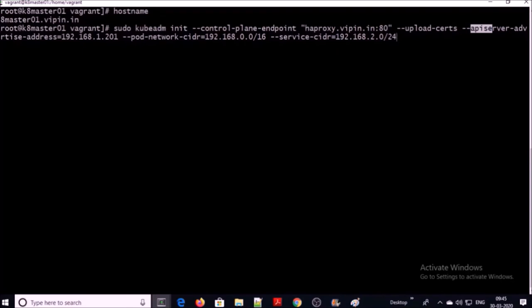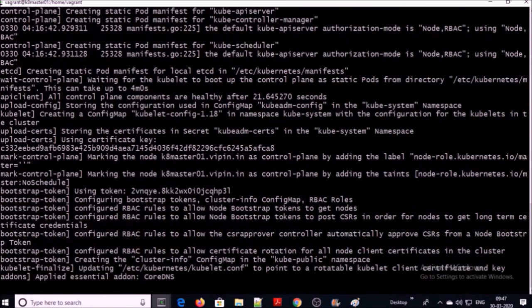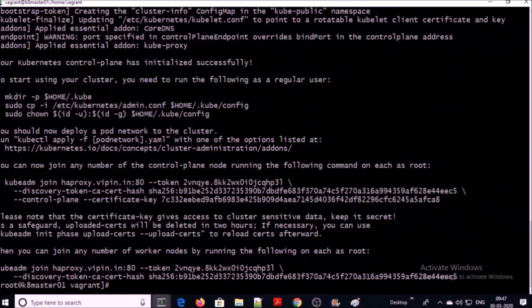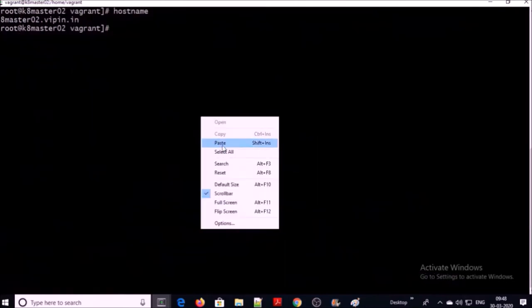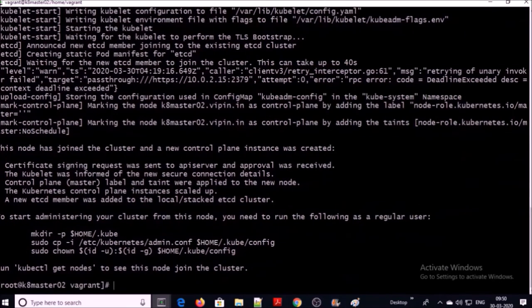I am not going to explain in detail how to set up a Kubernetes cluster HA in this video. Let's go ahead and initiate the Kubernetes cluster. My first master machine has been successfully added into the Kubernetes cluster HA environment. Let's add the second machine.